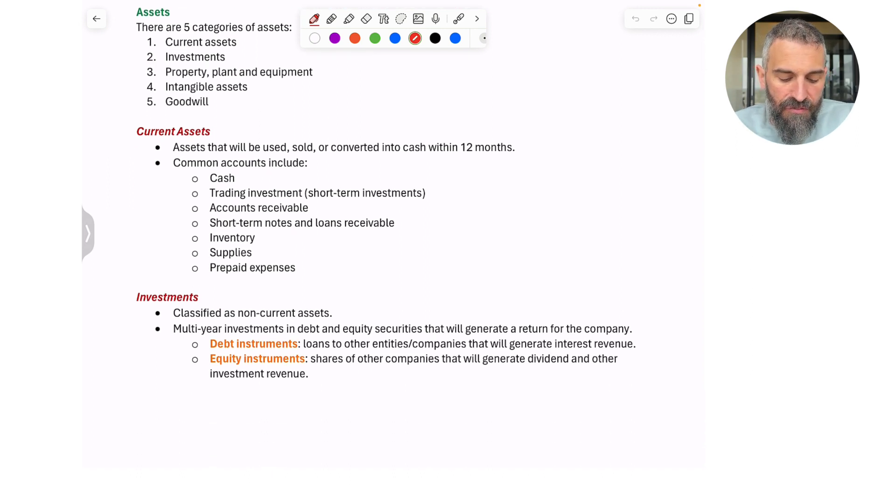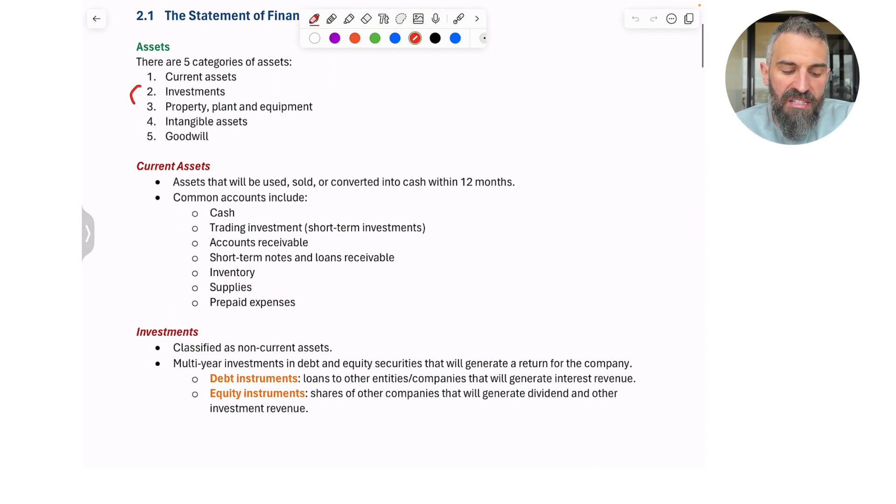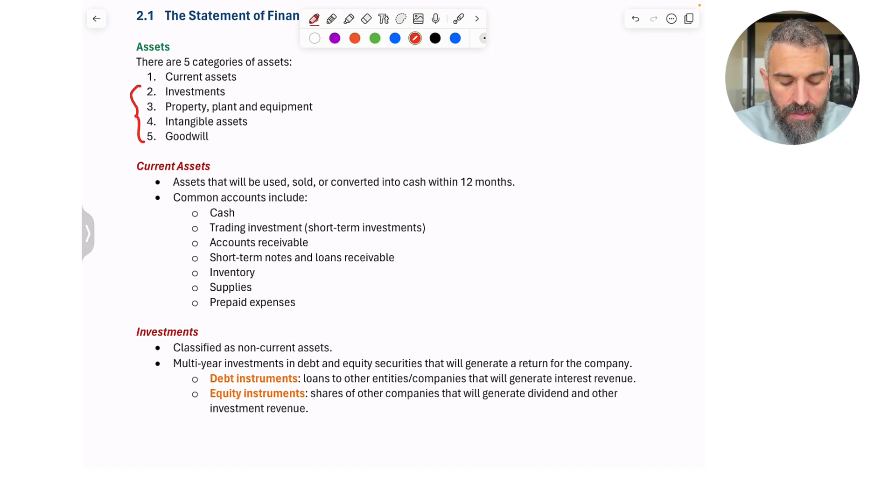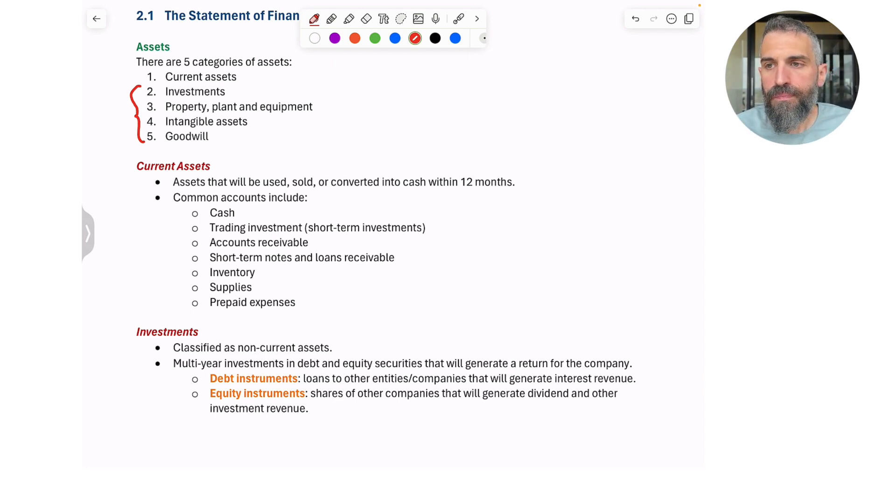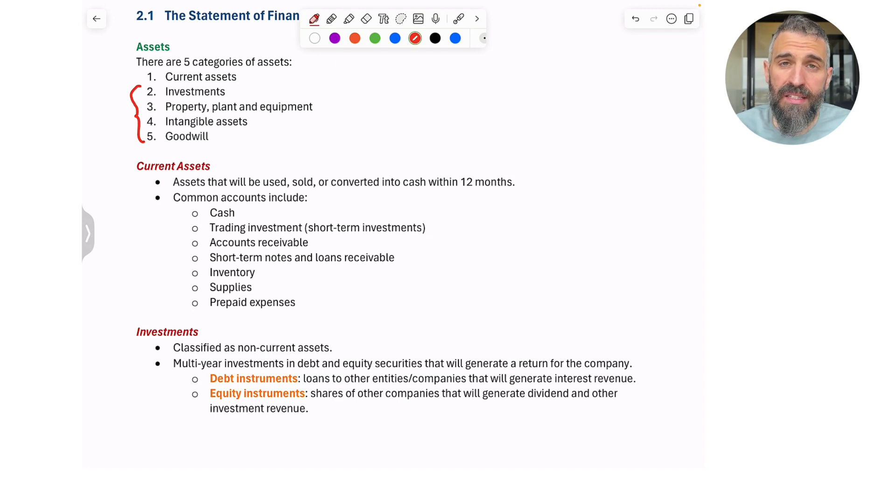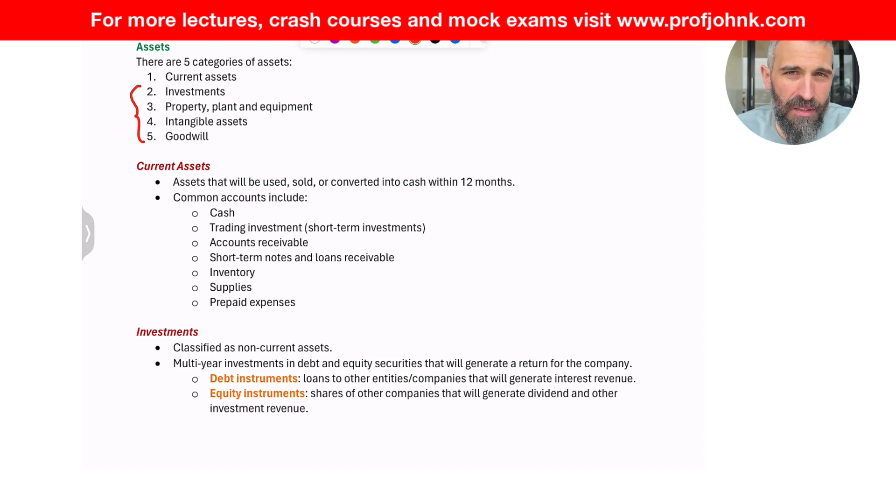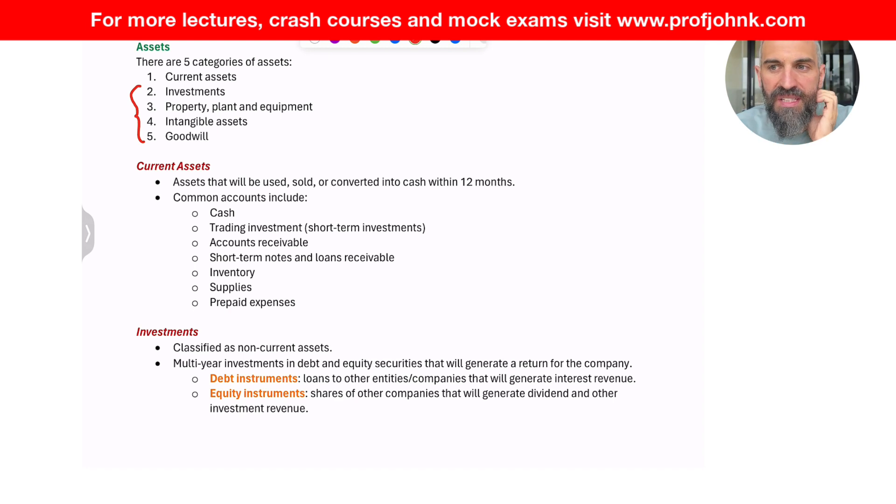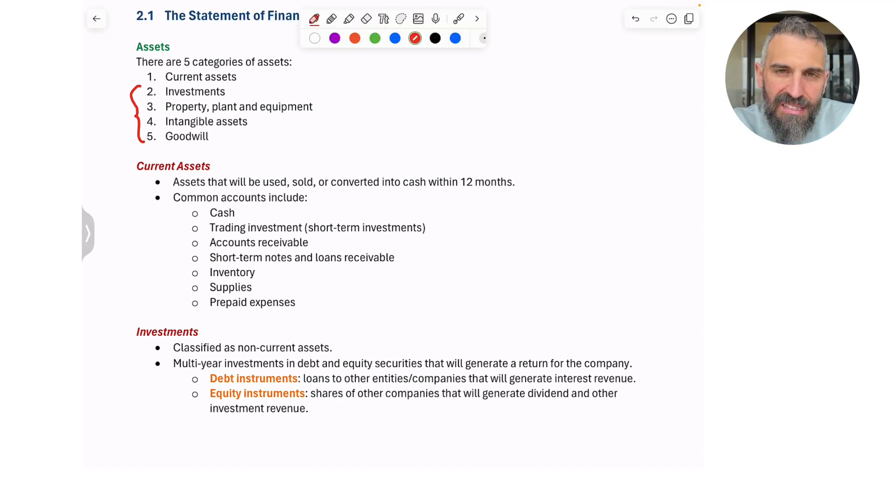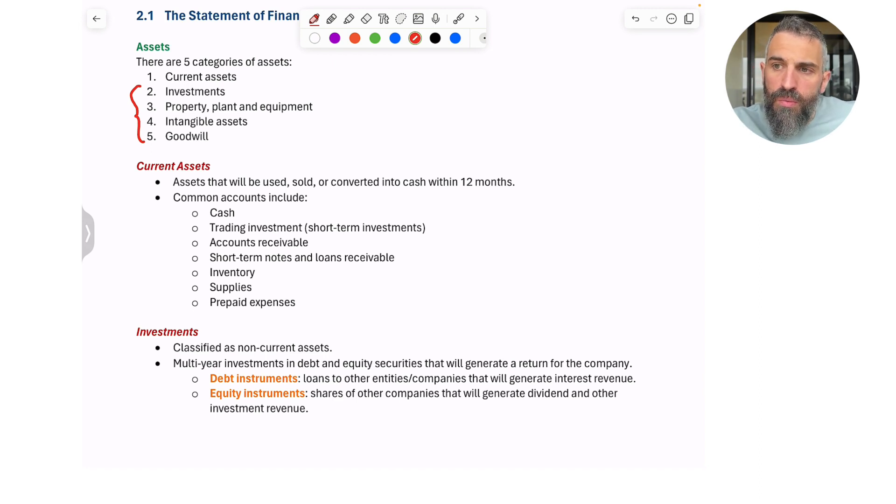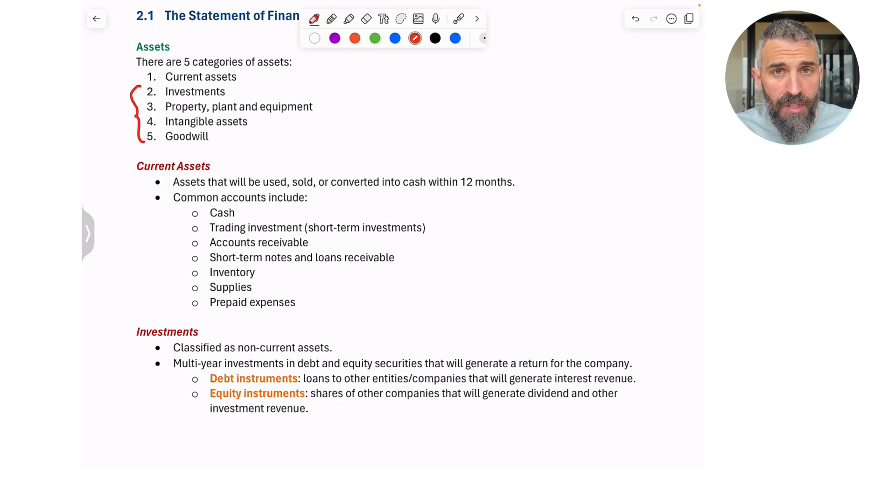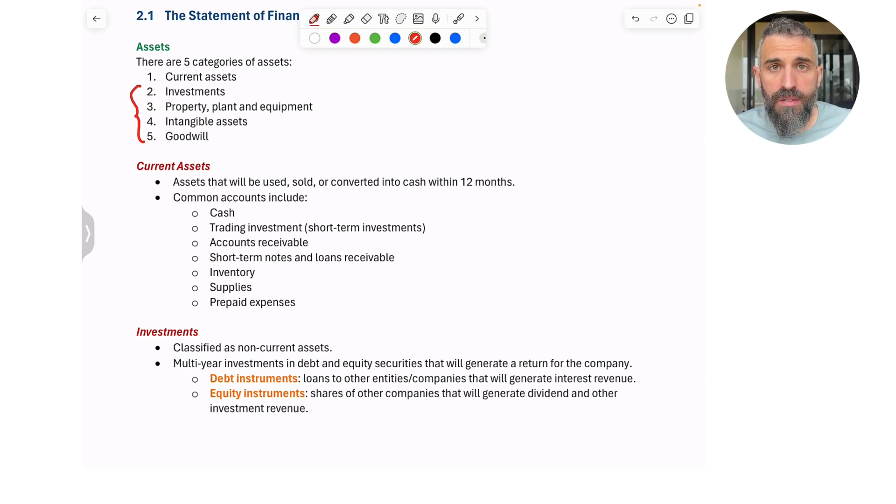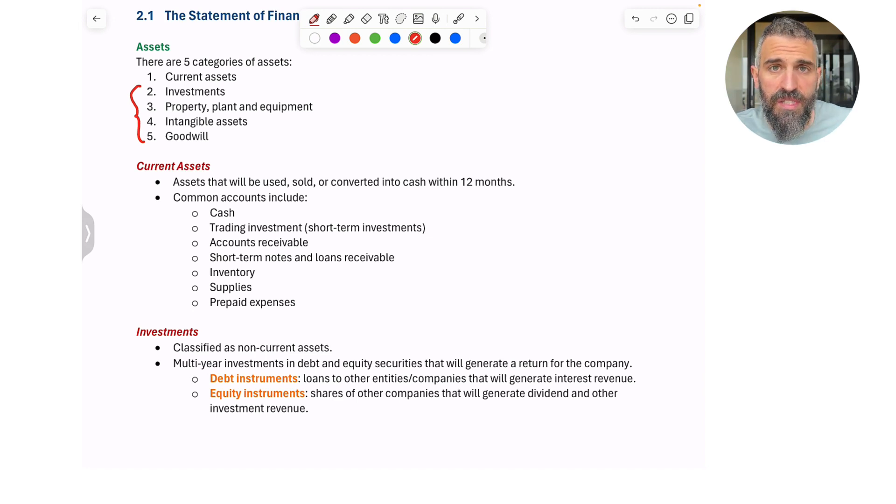Then you have investments. So basically, the remaining four categories are all classified as non-current assets. Investments are one of those. These are investments that the company has made into debt or equity instruments issued by other companies or issued by other people. What does that mean though? Debt instrument, equity instrument. So a debt instrument is a loan. Put simply, it's a loan. So your company could lend money to another company, could lend money to another person. These are called debt instruments, and they generate income for the business. These are investments after all.